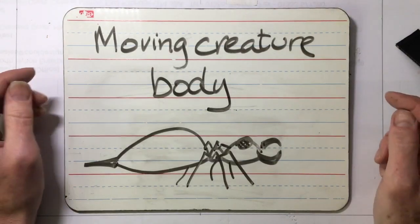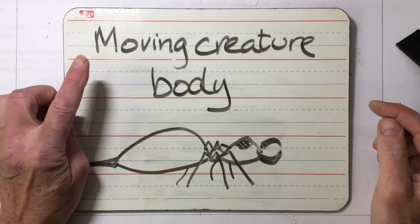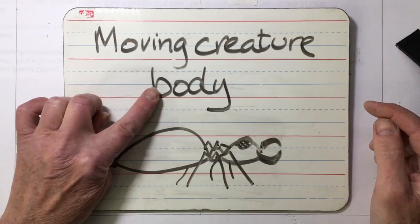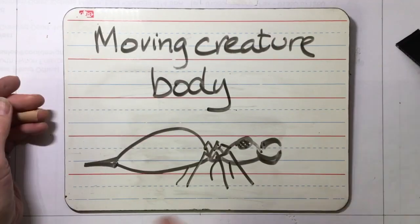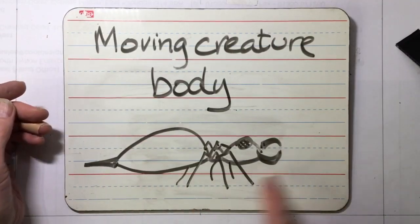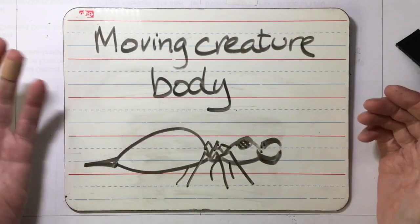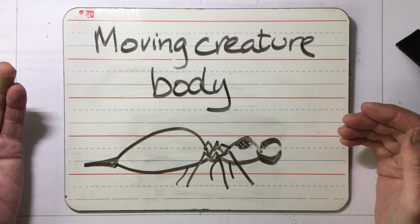It's possible to make all sorts of bodies for your moving creature and there's sort of an ant type shape there.